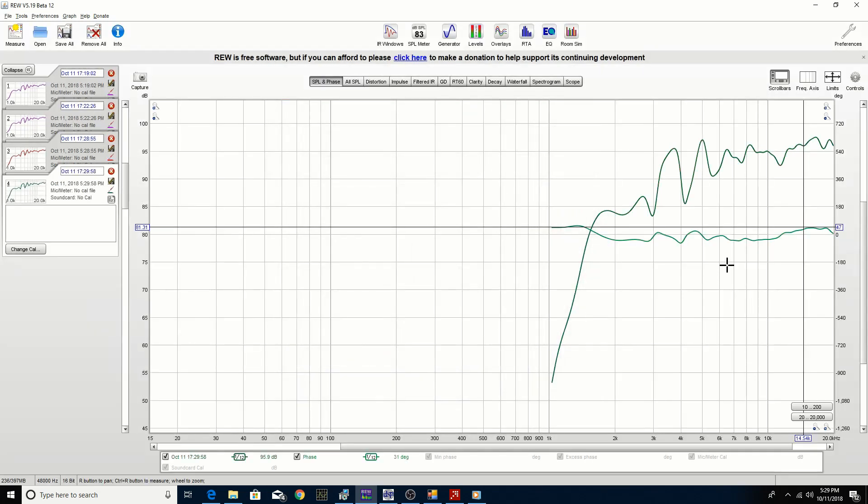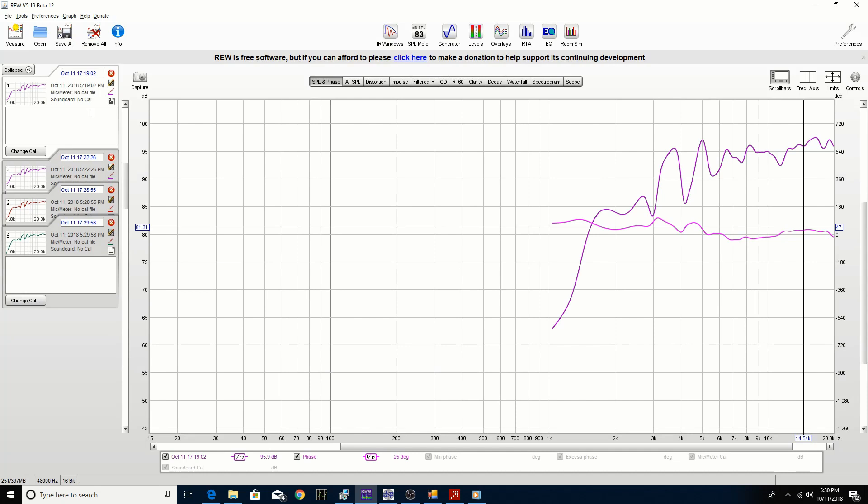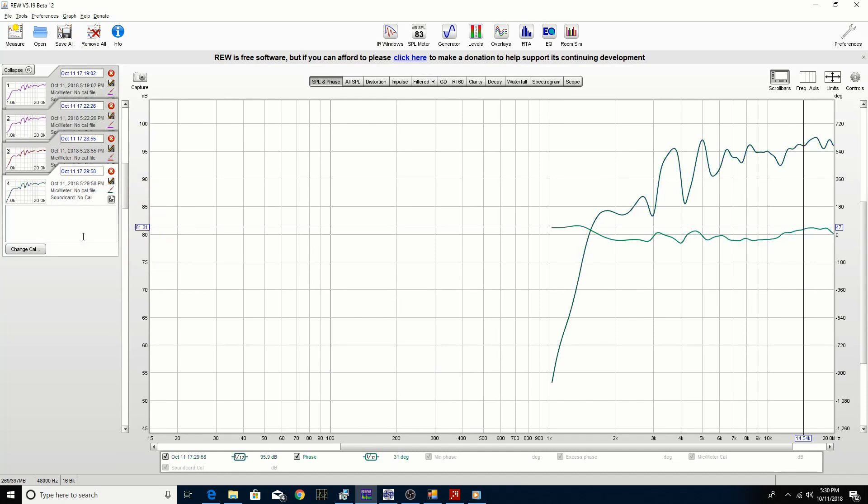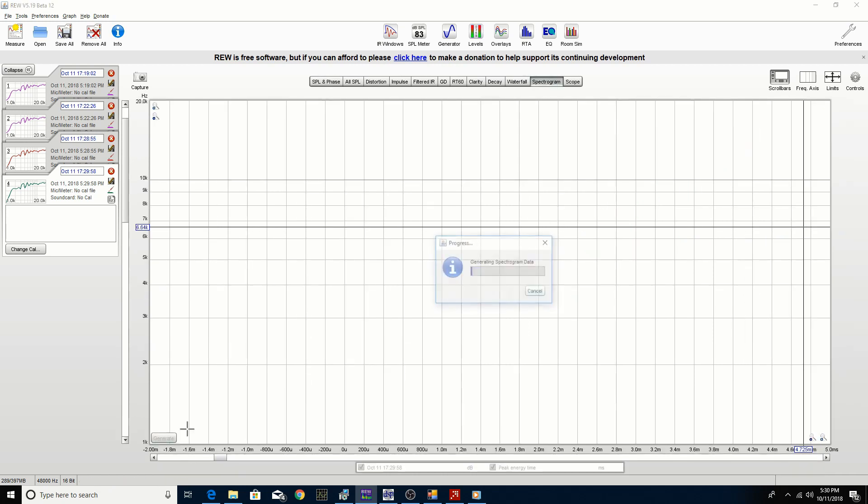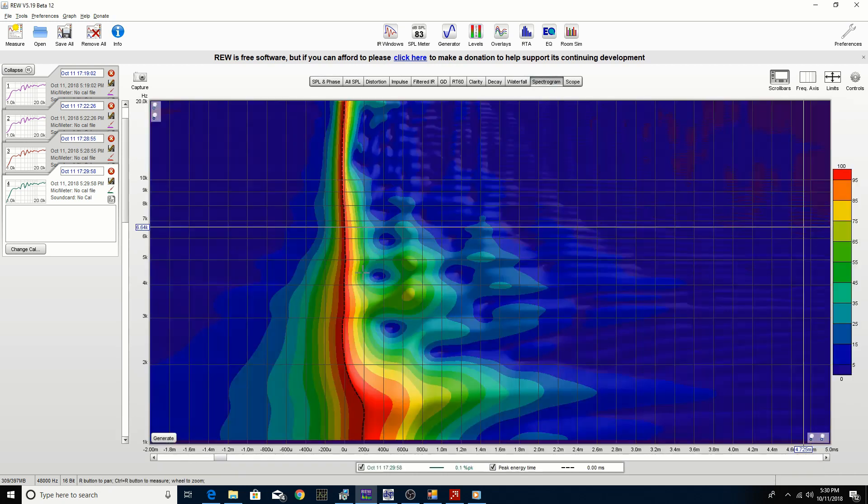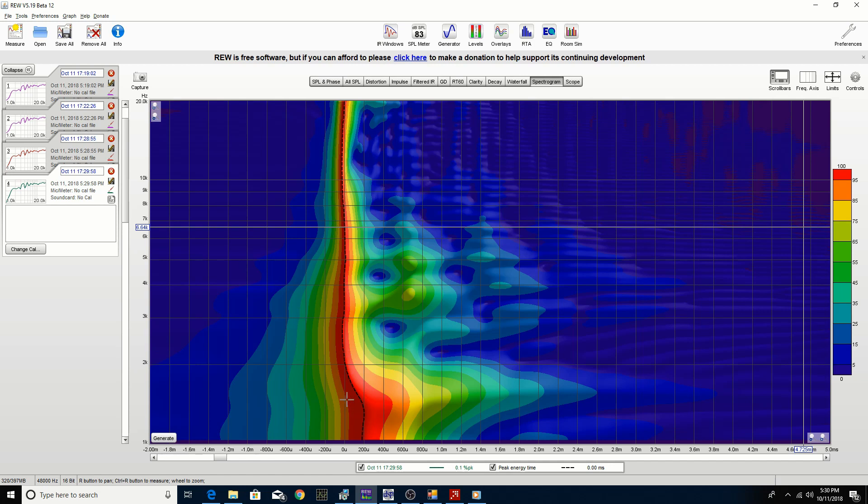That actually did quite well. If we compare the first measurement with no FIR filter and then going to the second one, we flattened it out fairly well. Again, if we look at the spectrogram of each one, we can see that the black line is representing the phase response, it's in a different axis.